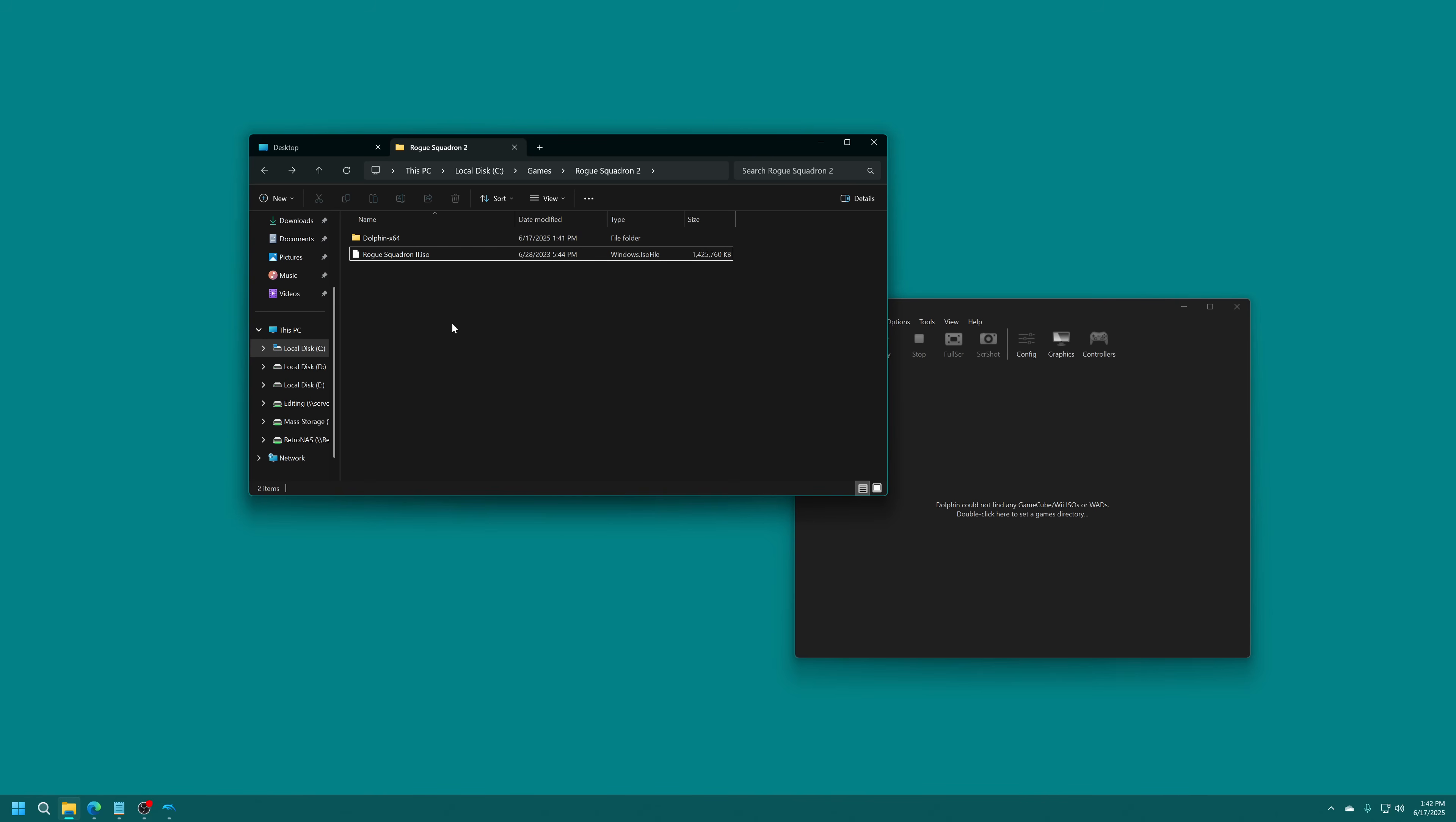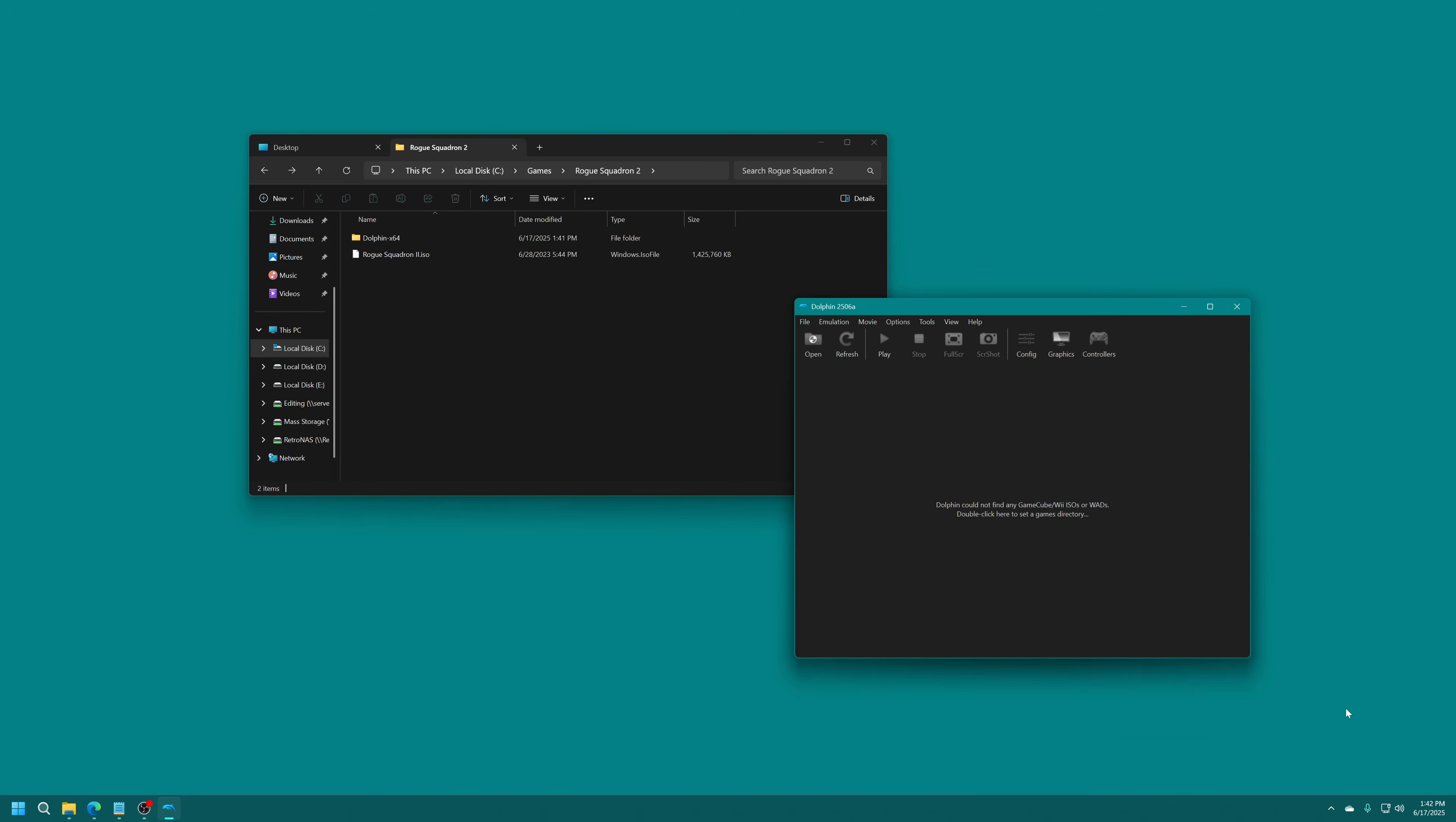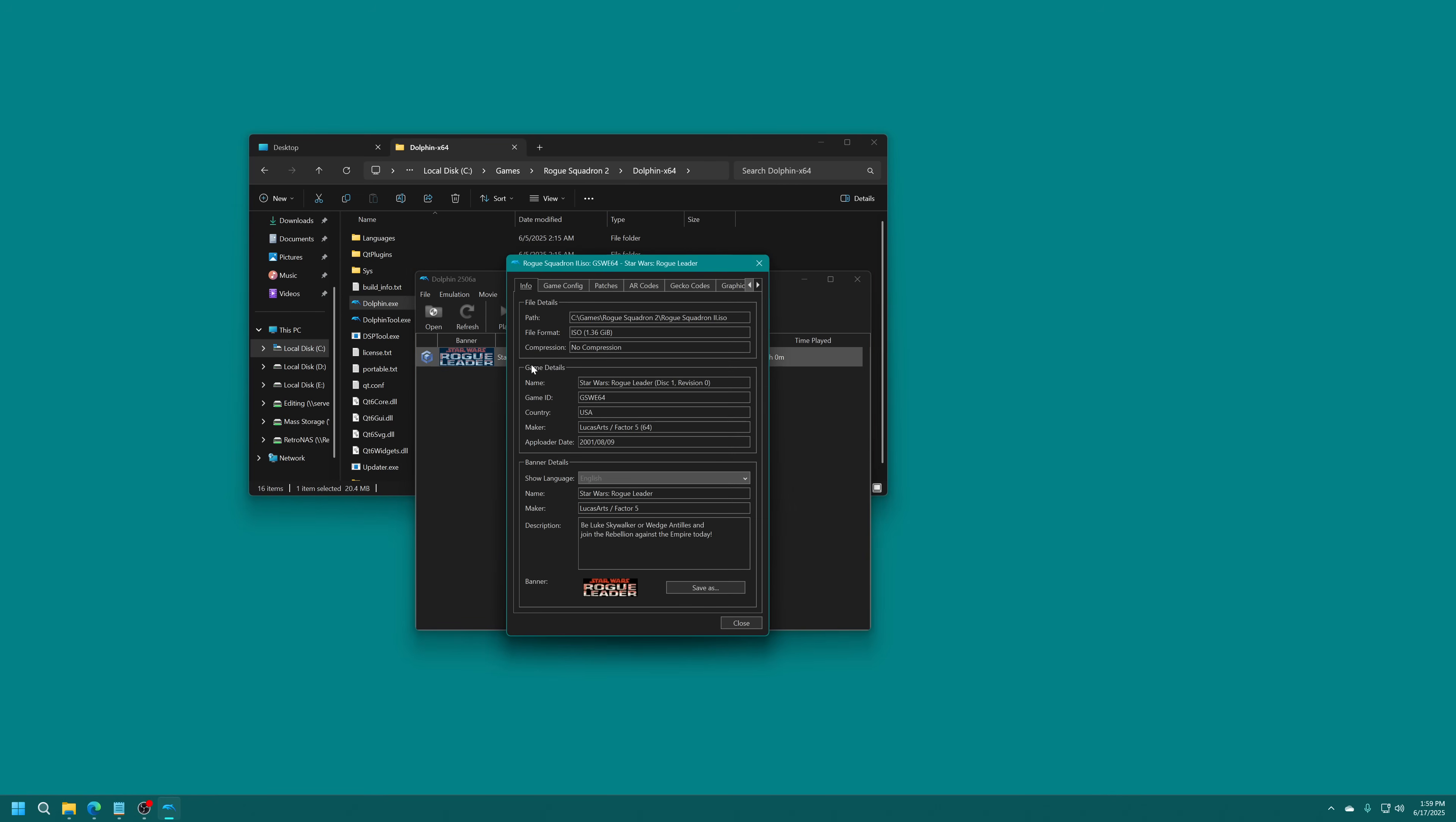Otherwise, you will just need to source this yourself. It needs to be an NTSC version of the game for the HD texture pack to work. Over in Dolphin, we're going to just double click right here in the middle of the screen and we're going to select a game folder. I'm just going to select that Rogue Squadron 2 folder. And there it is, it sees my copy of Rogue Squadron 2 right there. If you already have a version of Dolphin that you're running, we're just going to configure some stuff specifically for Rogue Squadron 2 so it doesn't mess with any of your global Dolphin configurations.